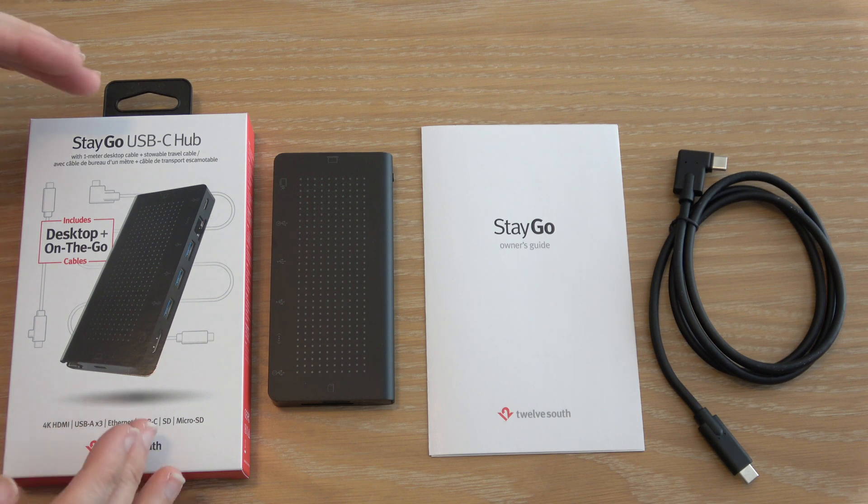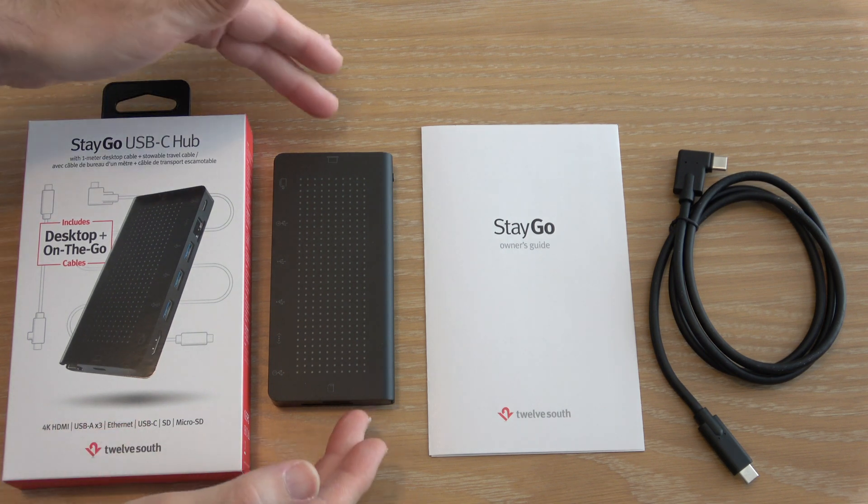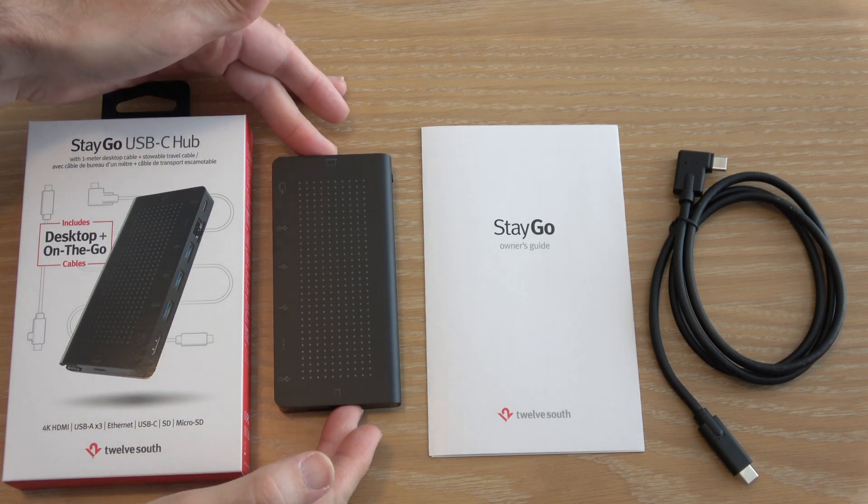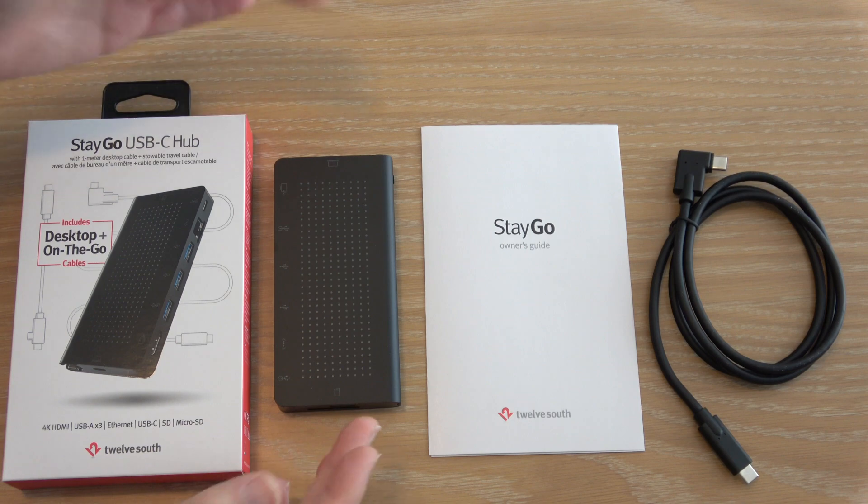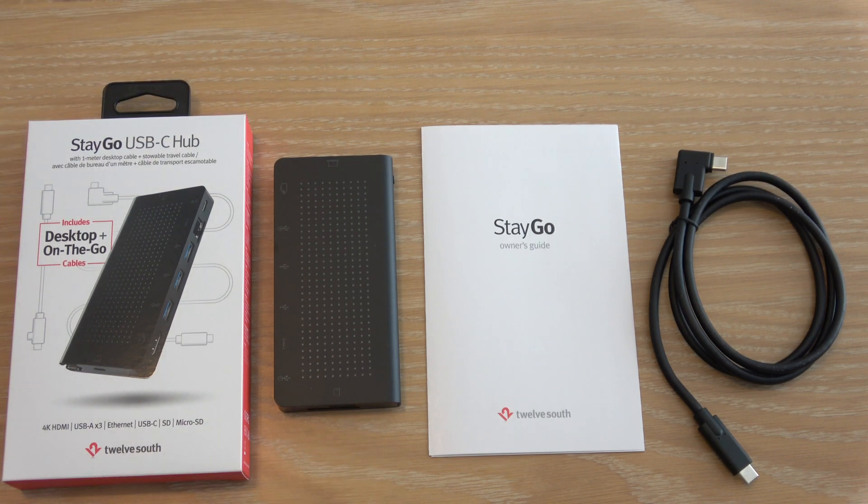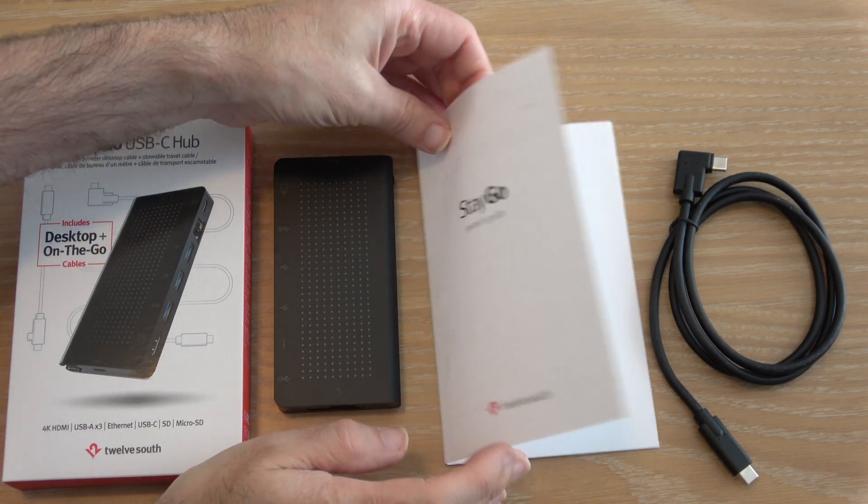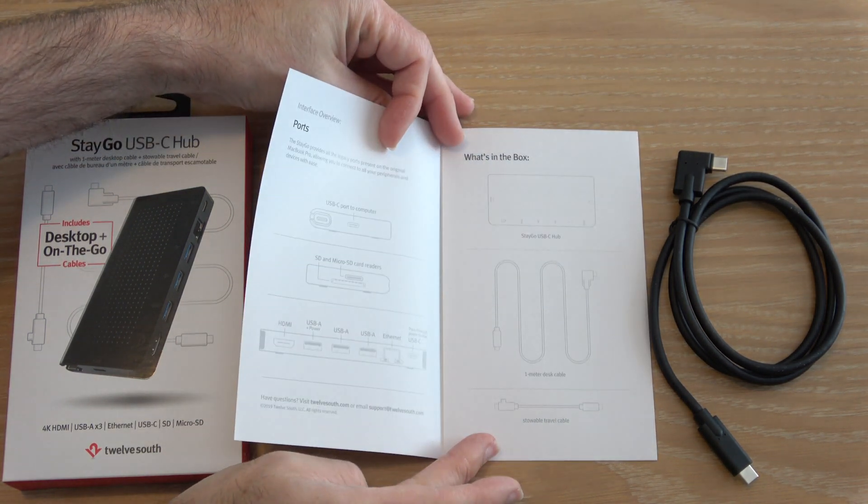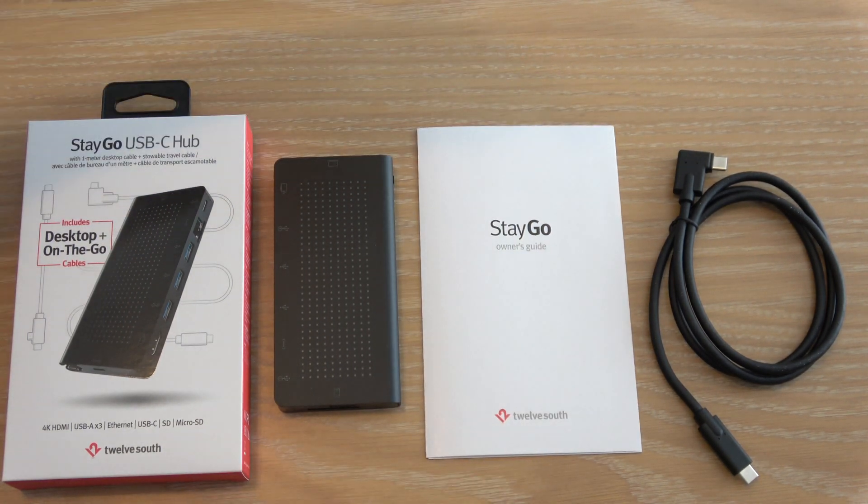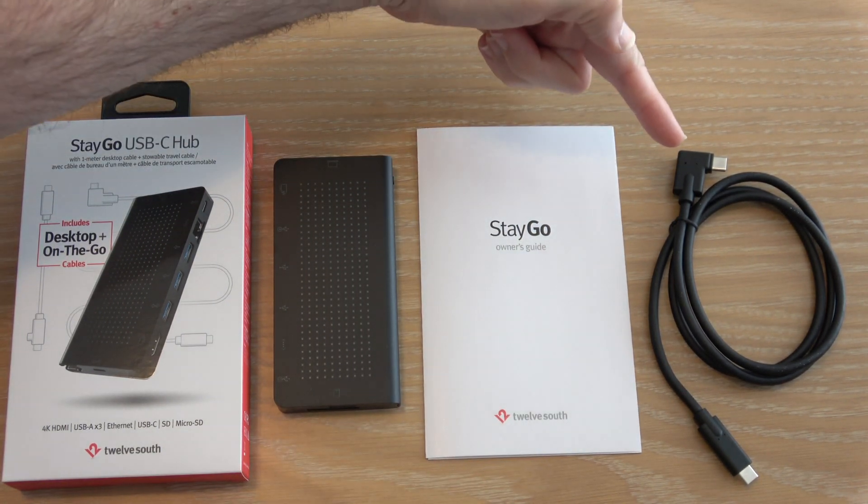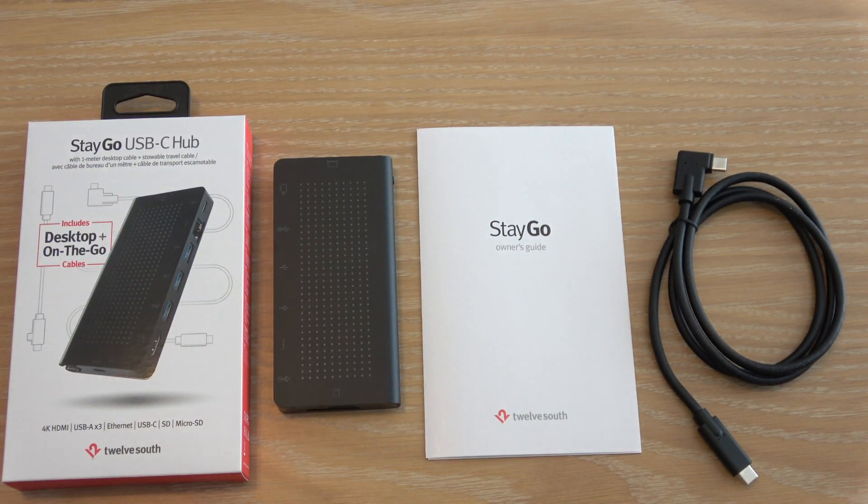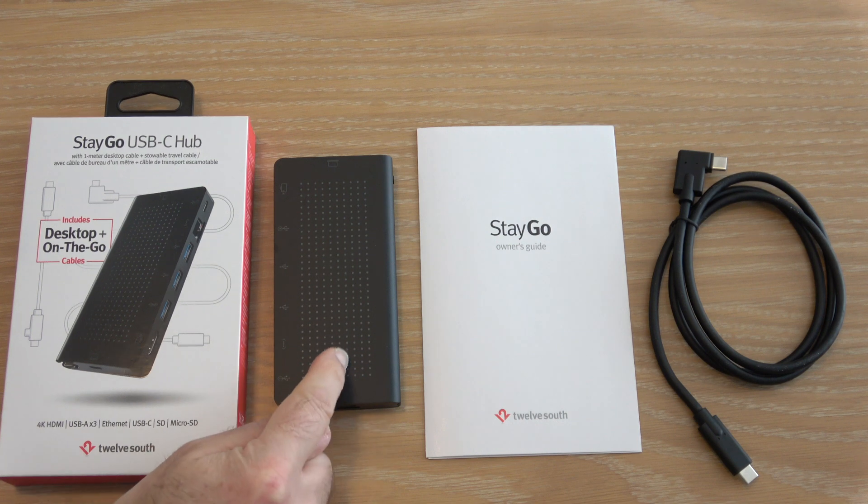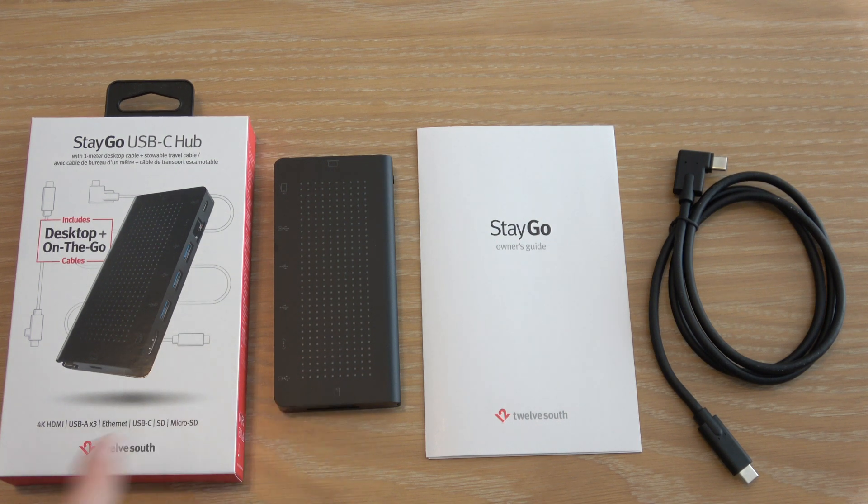Inside the really nicely designed box we get an equally nicely designed product which we'll take a closer look at very shortly. We get an owner's guide which will guide you through all of the various connections and we also get a longer one meter desktop cable. There is a mini cable inside here as well.